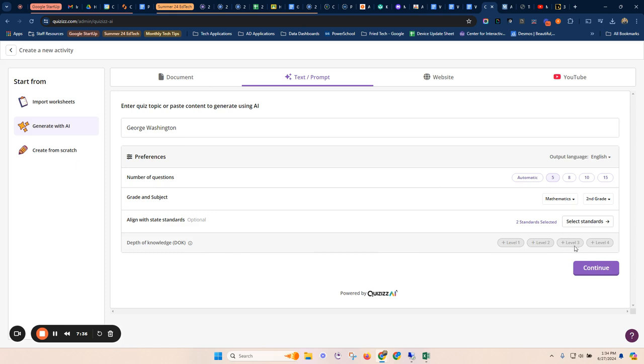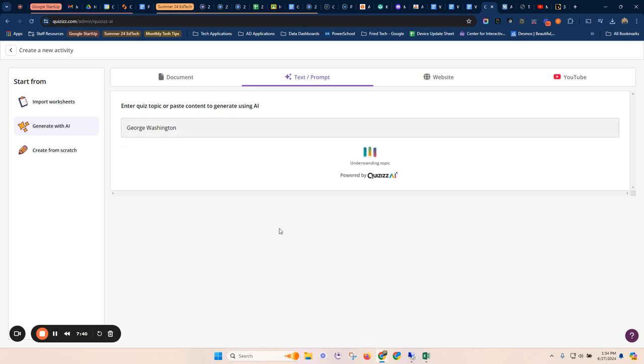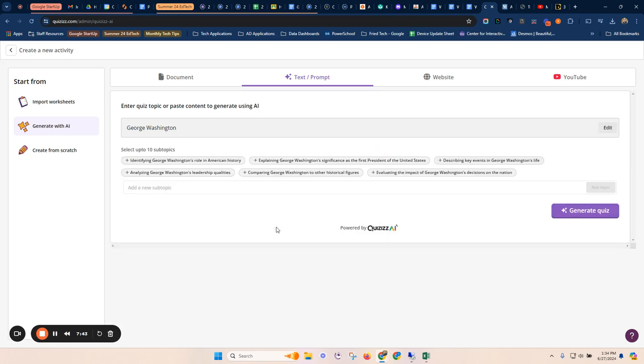And then I can also choose the standards from my topic and I can have it create a quiz that way as well. So I can go from scratch. I can use the standards. I don't have to use the standards. There's all kinds of different options for creating.